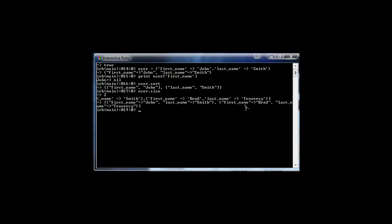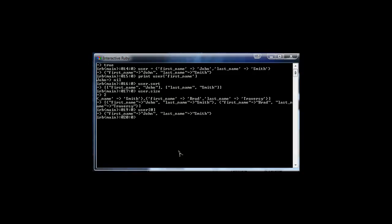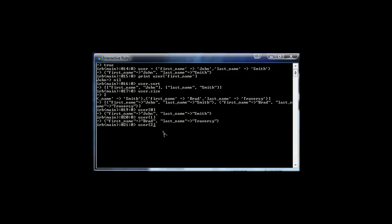Let's run that. Now it looks like we have the hashes in the array. We can call user at position zero, and position zero gives us the John Smith hash. We can say user[1] and it gives us the Brad hash. If we did user[2], it gives us nothing because we don't have a third position in that array.